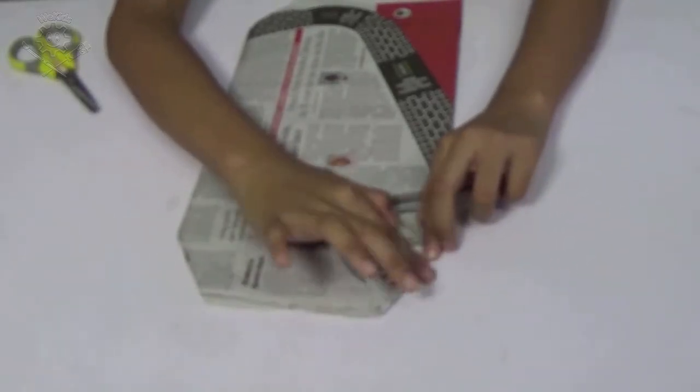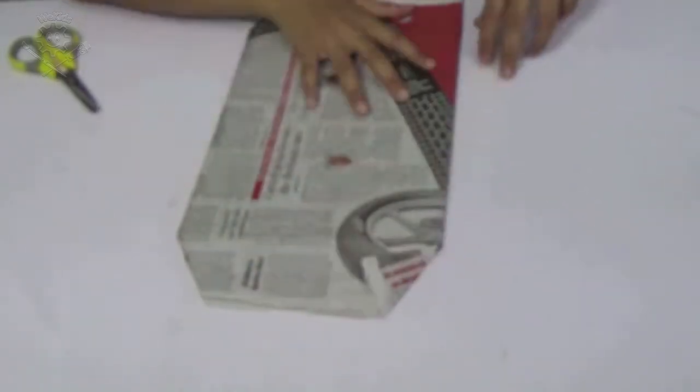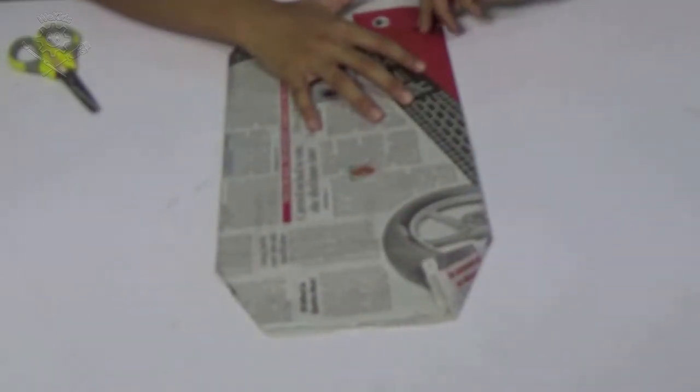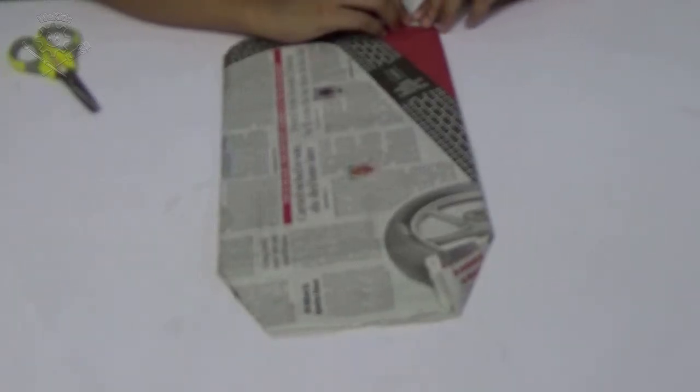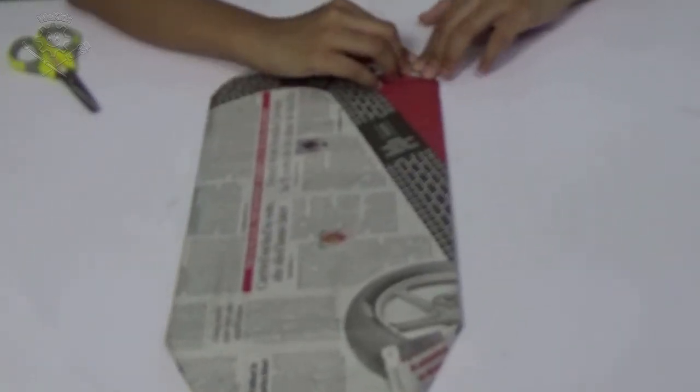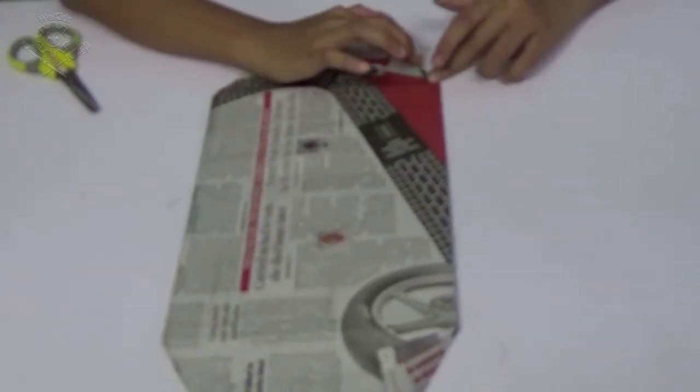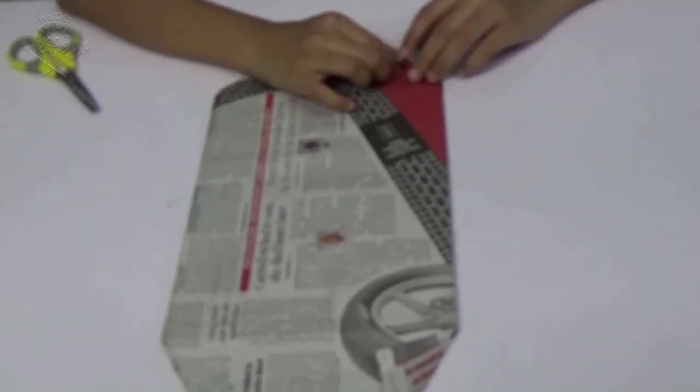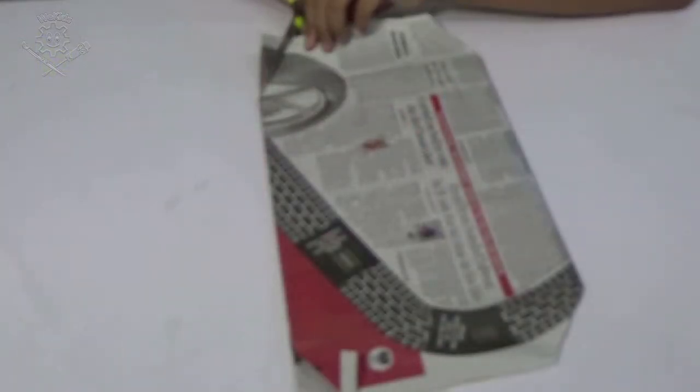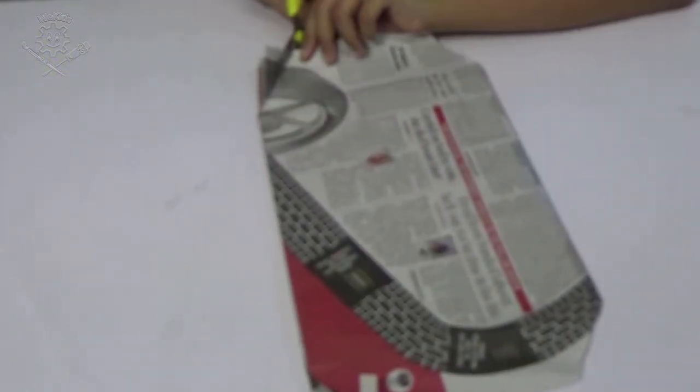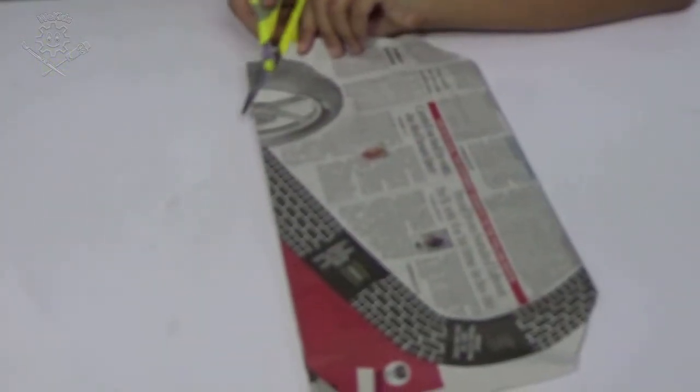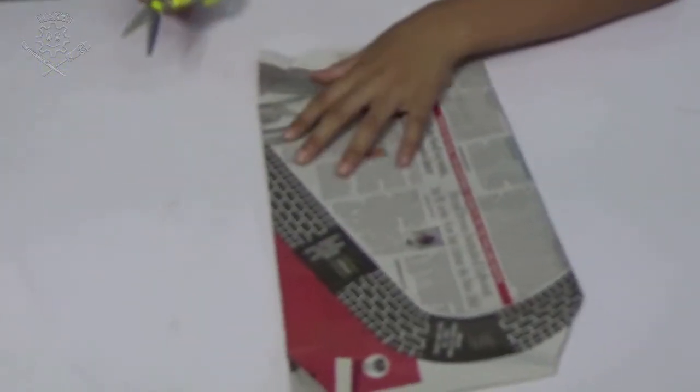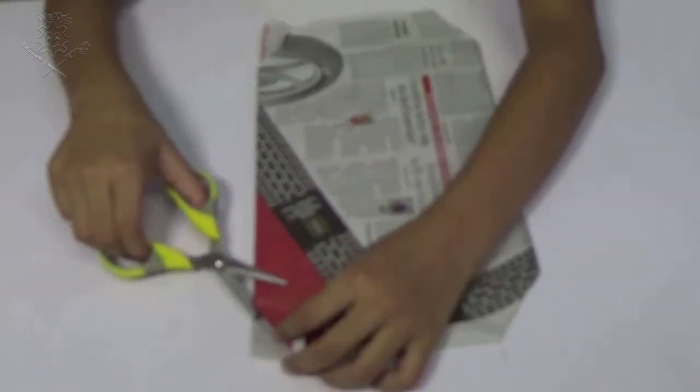Then again fold the corners of the other side and cut it off as shown in the video.